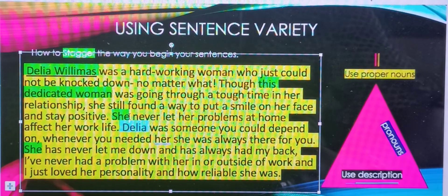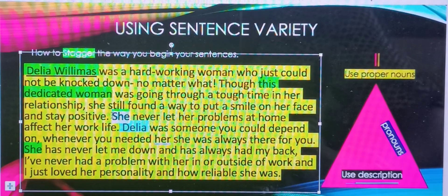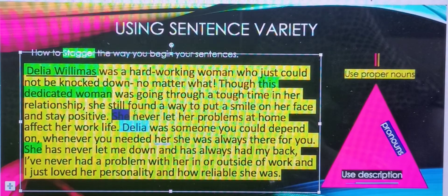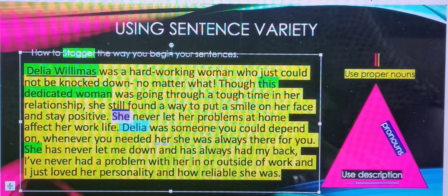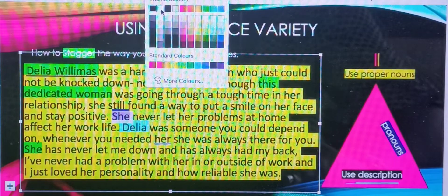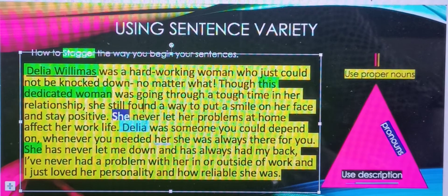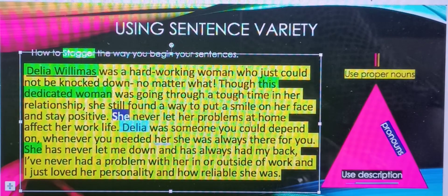...she still found a way to put a smile on her face and stay positive. We're going to leave 'she' — that's the pronoun — because we said that was one of the ways we can stagger how we begin our sentences in our paragraph. 'She never let her problems at home affect her work life.'